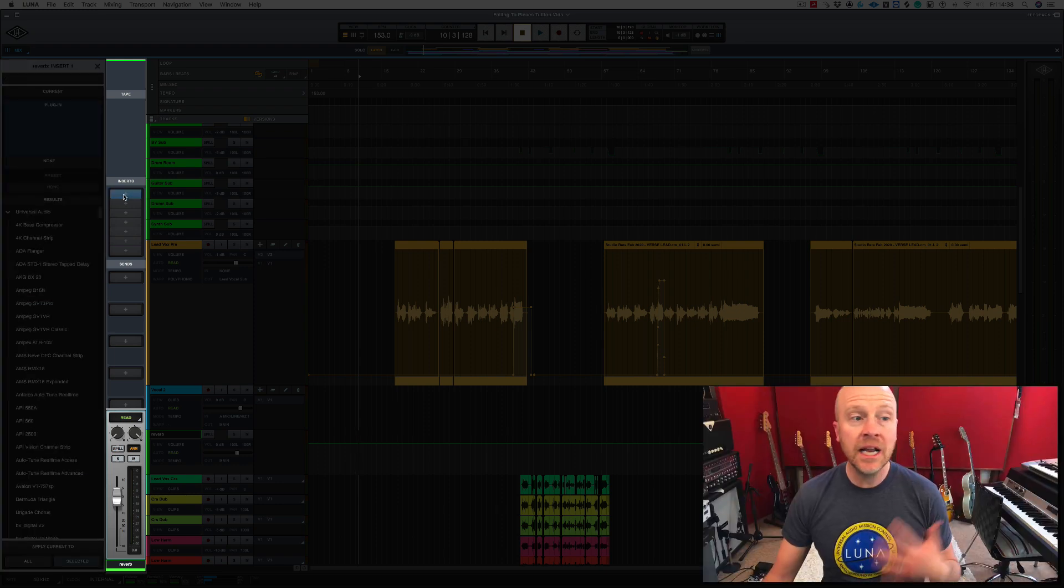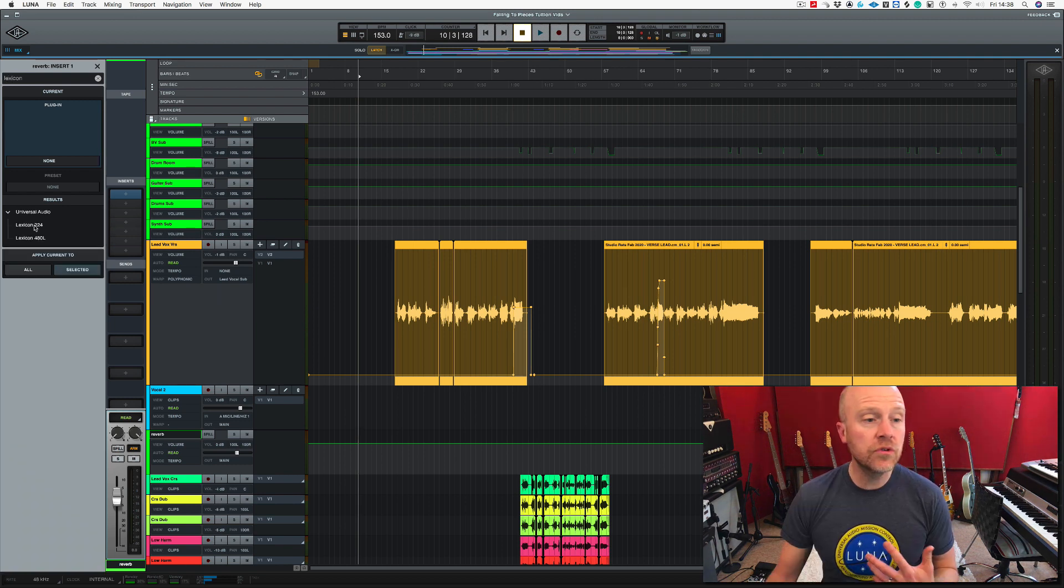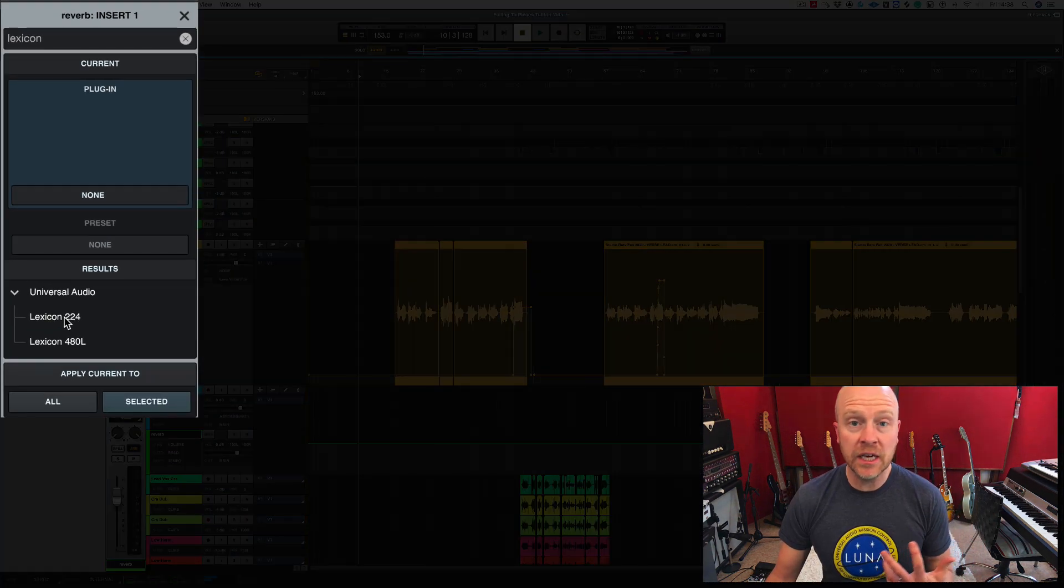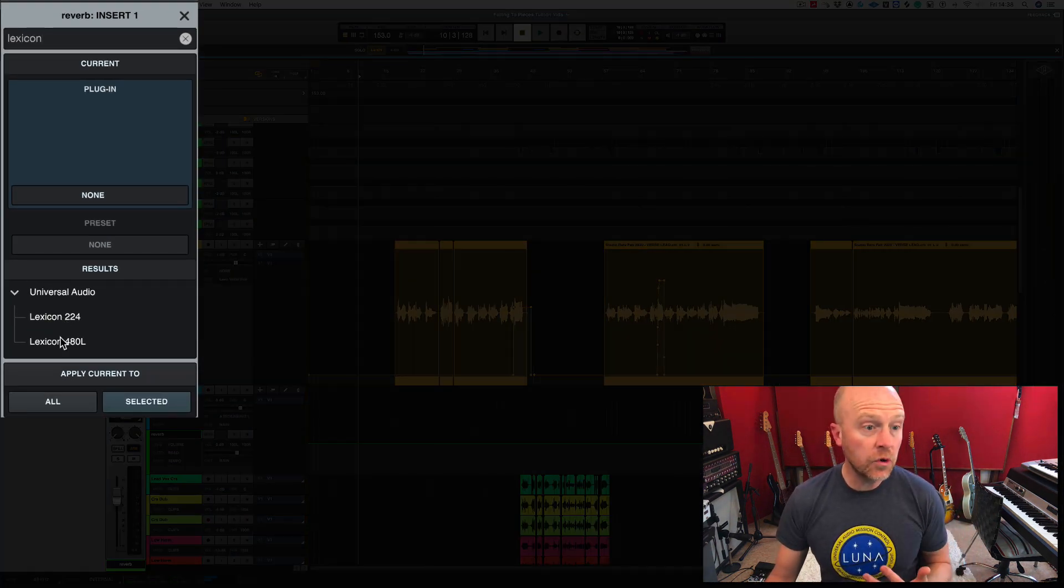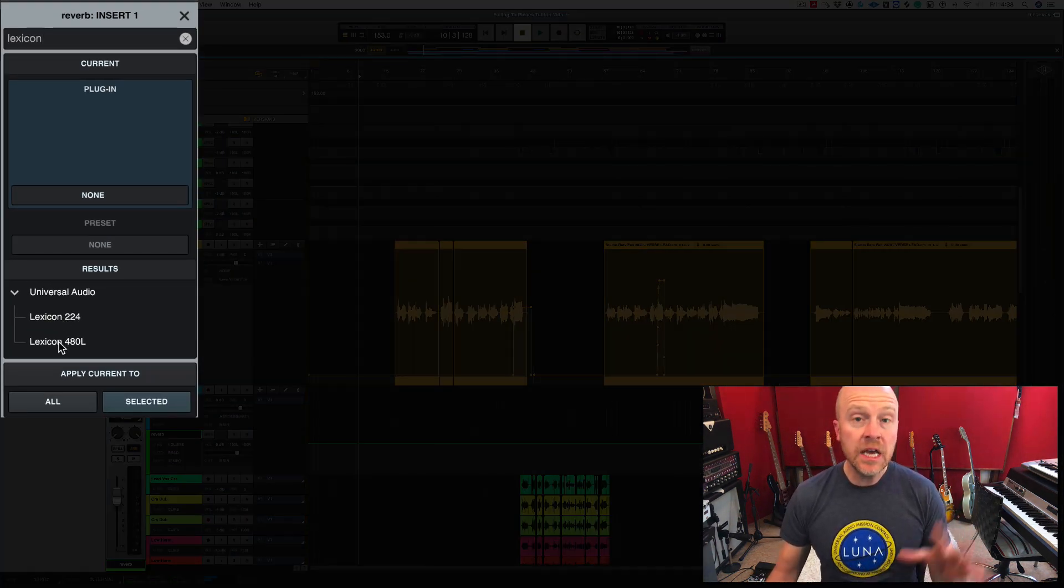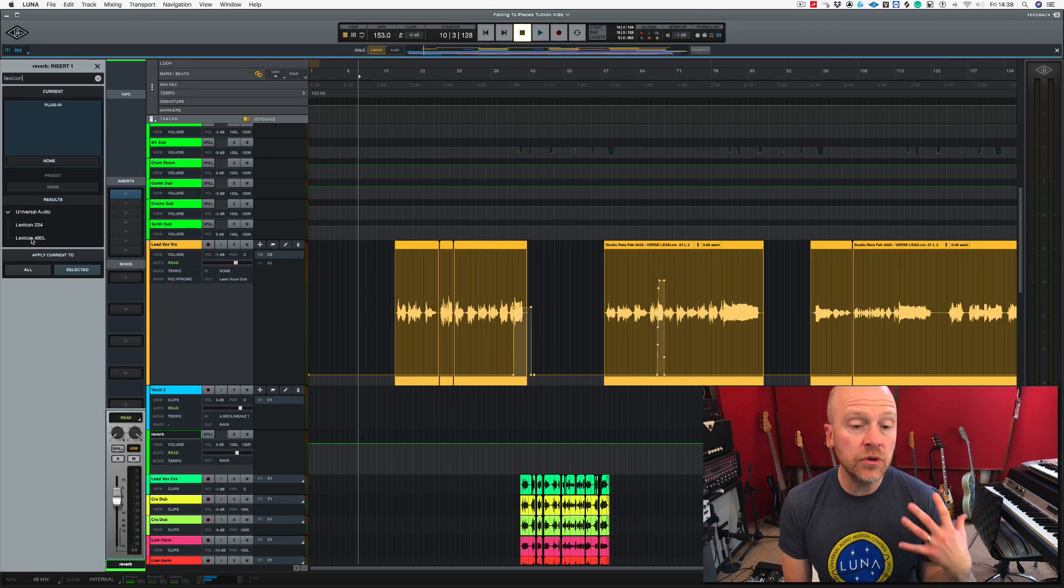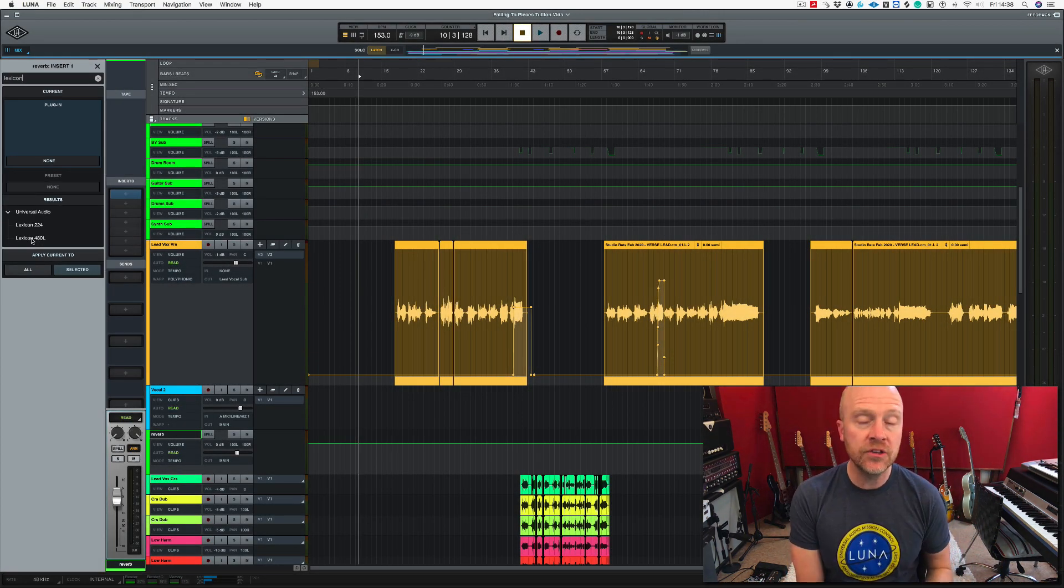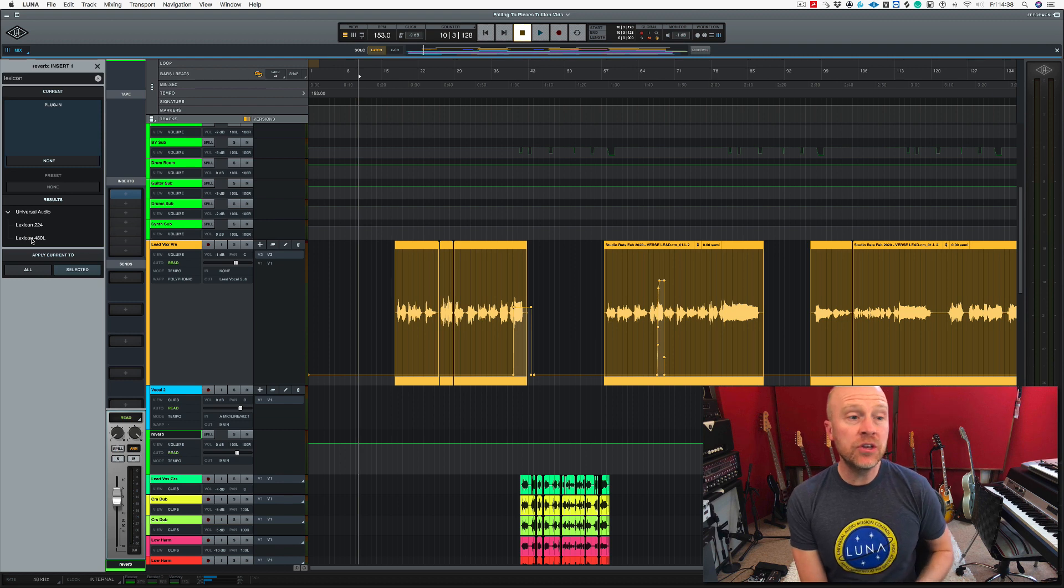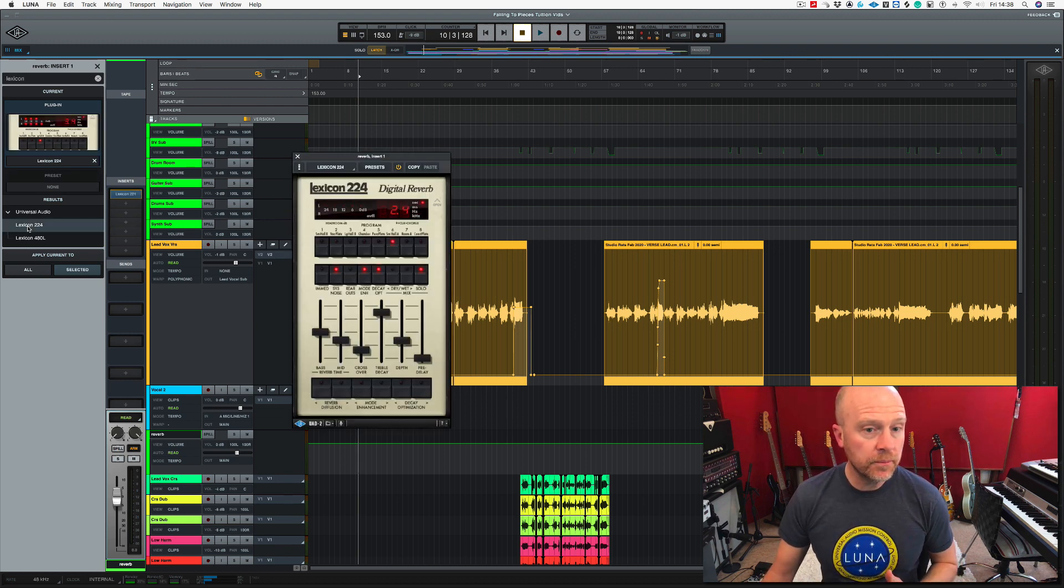I'm going to click on my first insert and let's type in Lexicon. So I've got the choice here of the Universal Audio's 224 or the 480L. Now you don't just have to use Universal Audio's reverbs and delays and other plugins. You can use AU plugins as well, but I'm going to choose the 224.